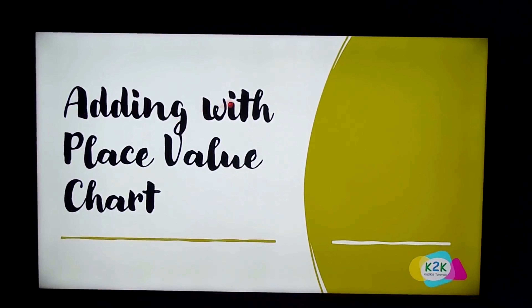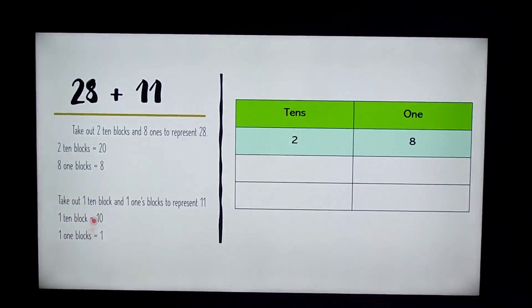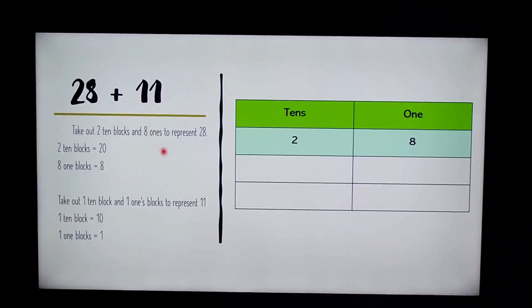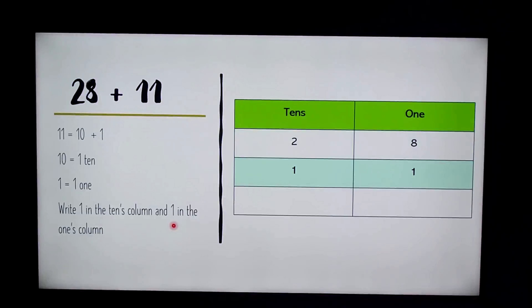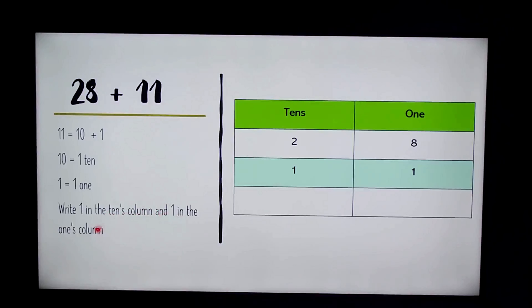Next we're going to be adding with place value charts. The first equation is 28 plus 11. We take out two 10-blocks and eight 1s to represent 28 — two 10-blocks equals 20 and eight 1-blocks equals 8. Next we take out one 10-block and one 1-block to represent 11. Eleven equals one ten and one one, so we write one in the tens column and one in the ones column.